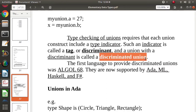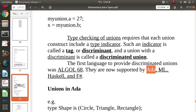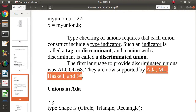C and C++ language do not support discriminated union. Languages that support discriminated union include ALGOL 68 — the first language to support it — along with Ada, ML, Haskell, and F#. We will see an example from the Ada programming language so you understand how discriminated unions look and how they work.